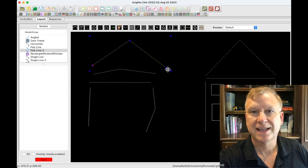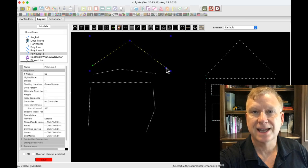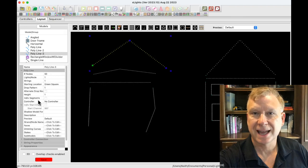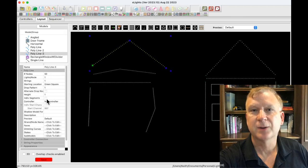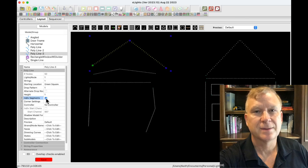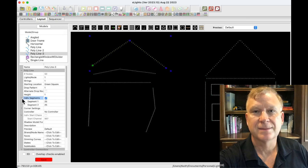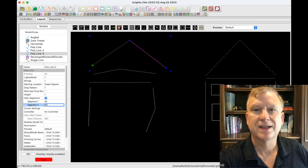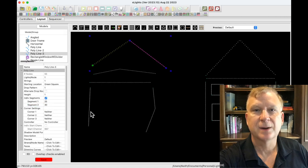For angled outlines, use the poly line model. The poly line model allows you to control the individual segments — enable the individual segments option in the model menu, then expand the segments and edit the individual segments to match your outline.